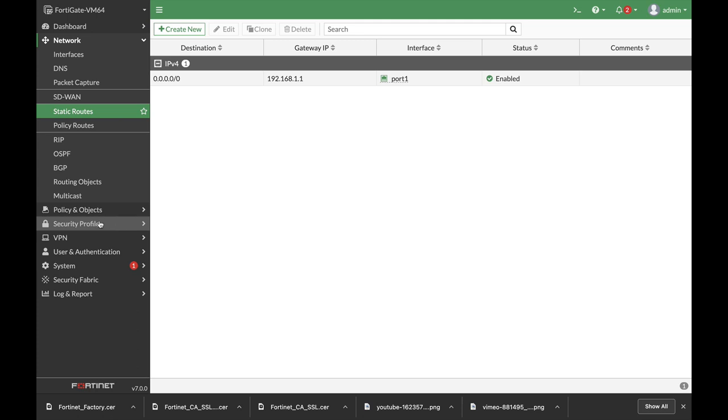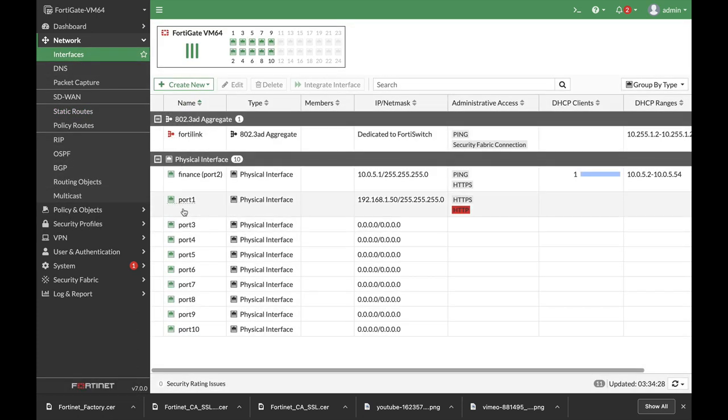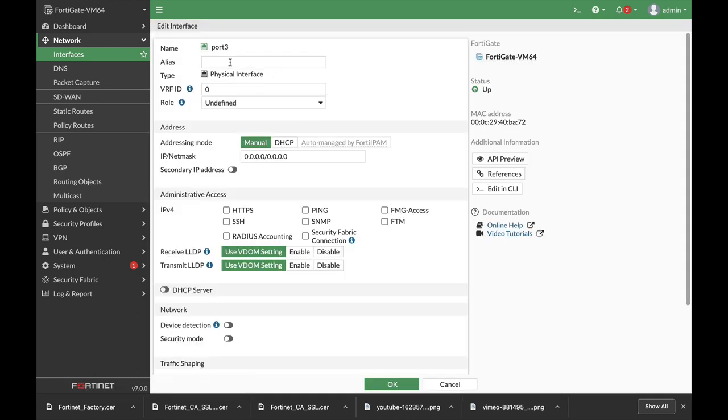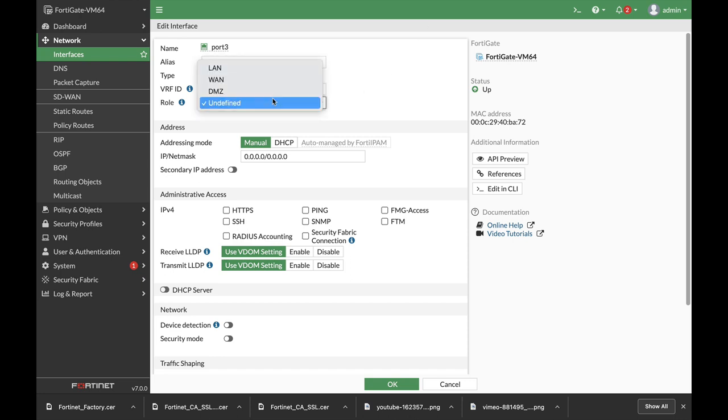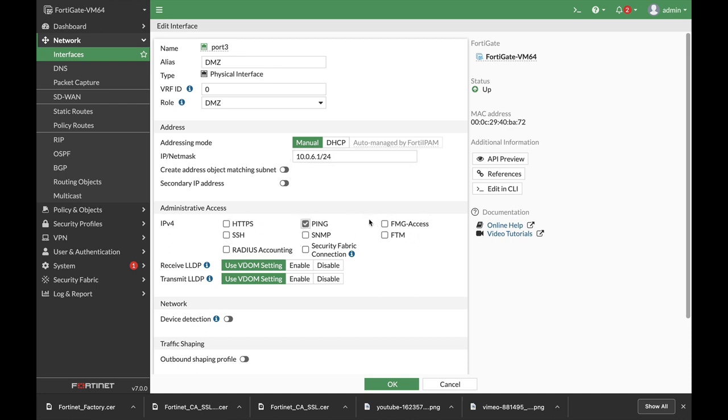And let's create a VIP object. Before that we will create a new DMZ interface, let's name it DMZ. The role is DMZ. 10.0.6.1/24 with no DHCP server, we can only administrate it using ping to check connectivity.